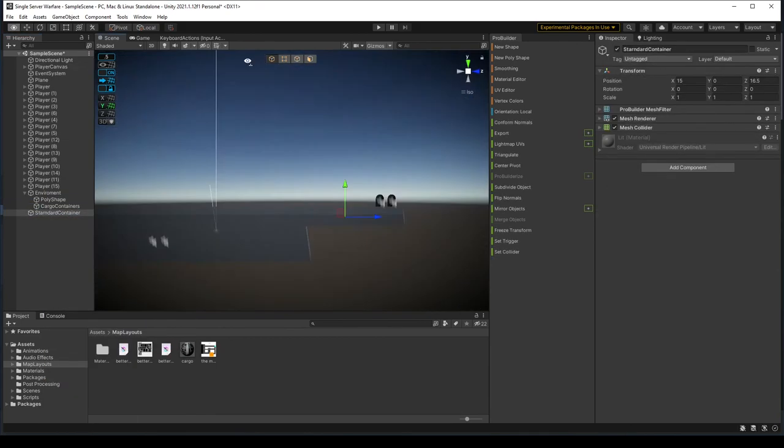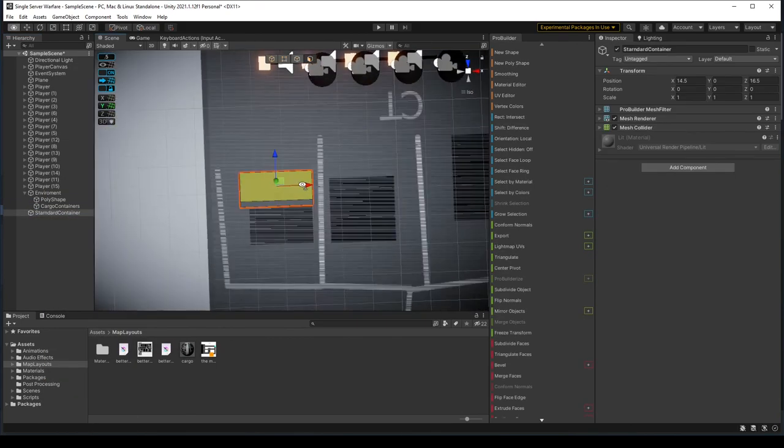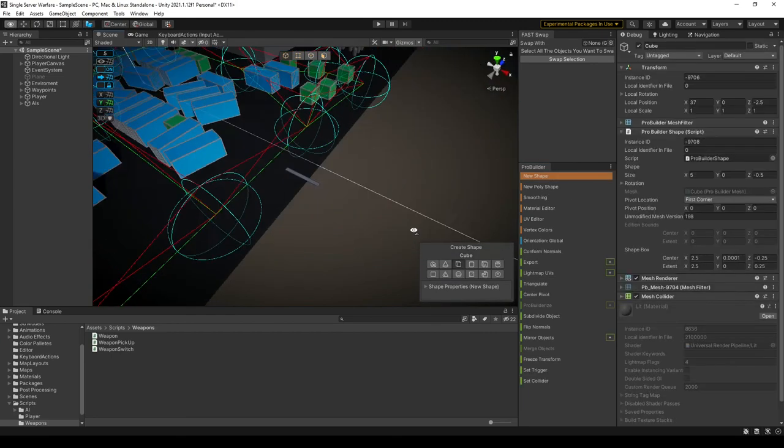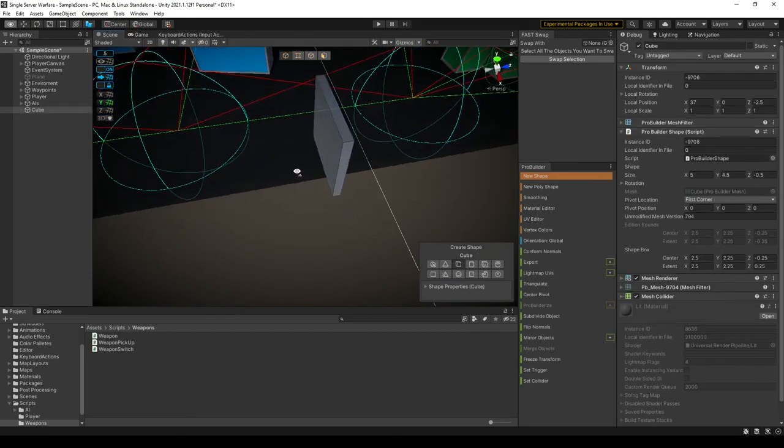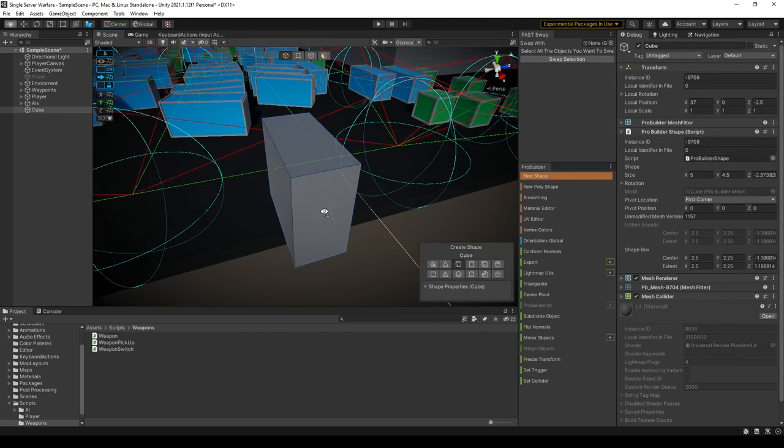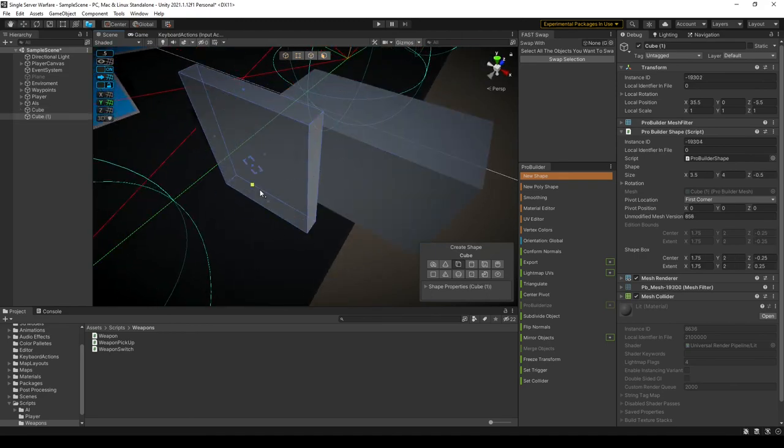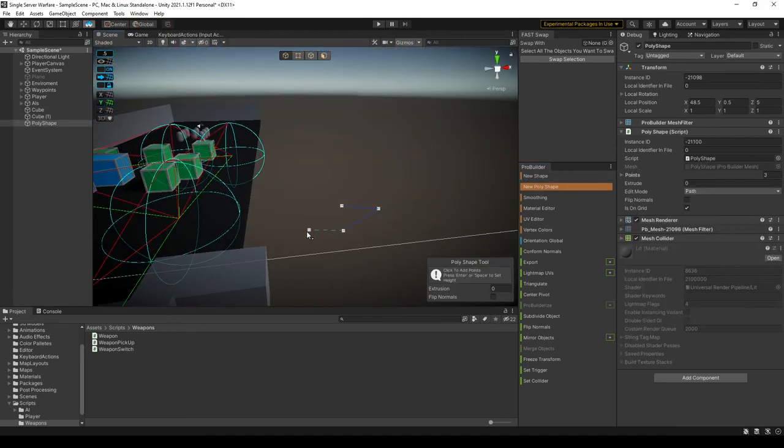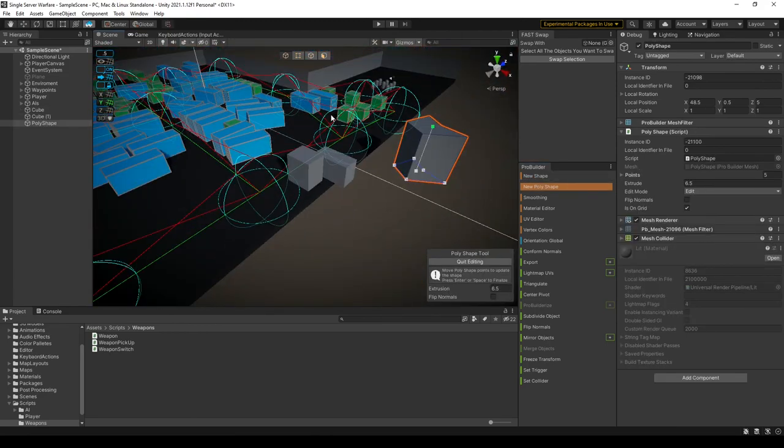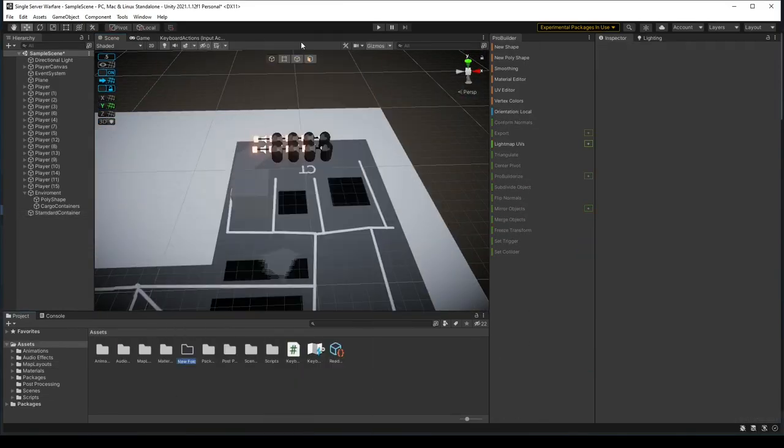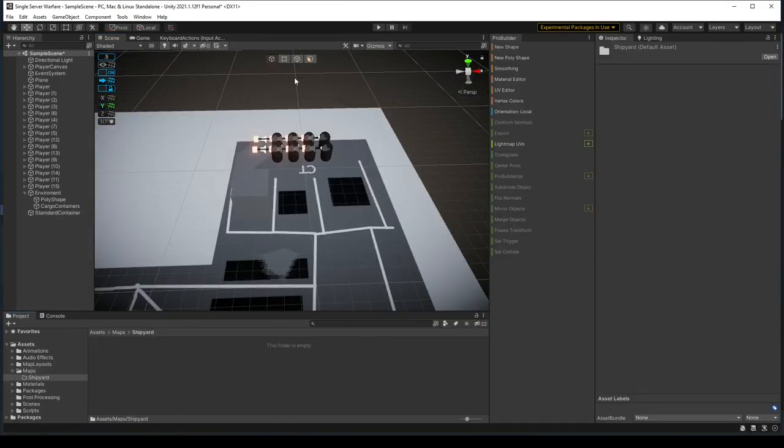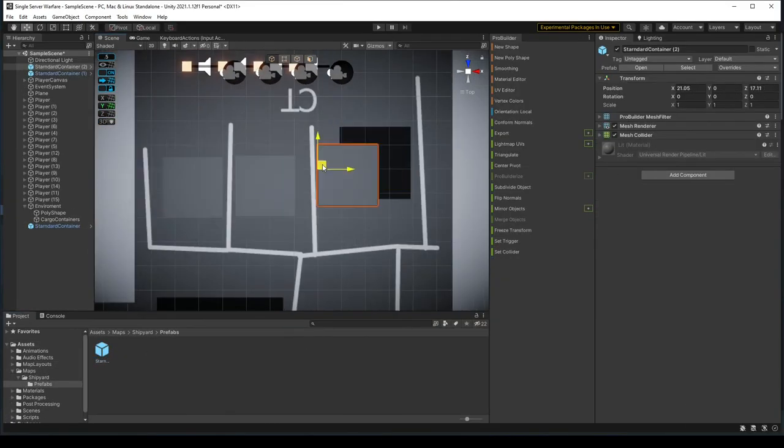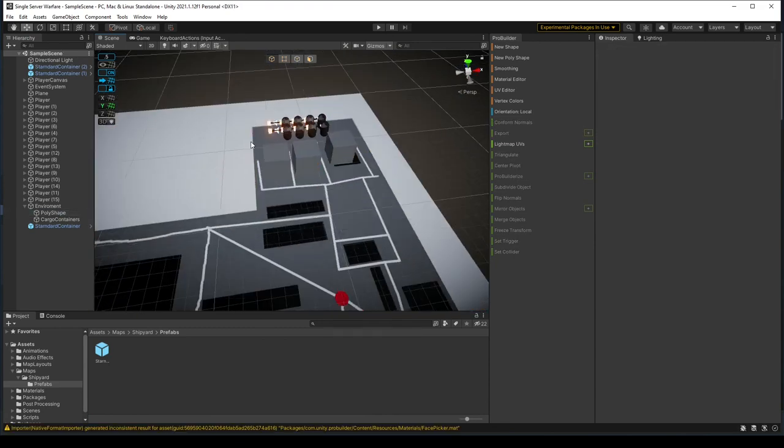I will also use the standard ProBuilder cube to get simple cover blocked out. Oh, come on. ProBuilder has had some really stupid changes recently. Seriously, though, why would the new shape button make you able to draw vertices? That is the purpose of poly shape. Ranting aside, the creation of cargo containers is real simple because I can just drag the face out getting the shape I need.